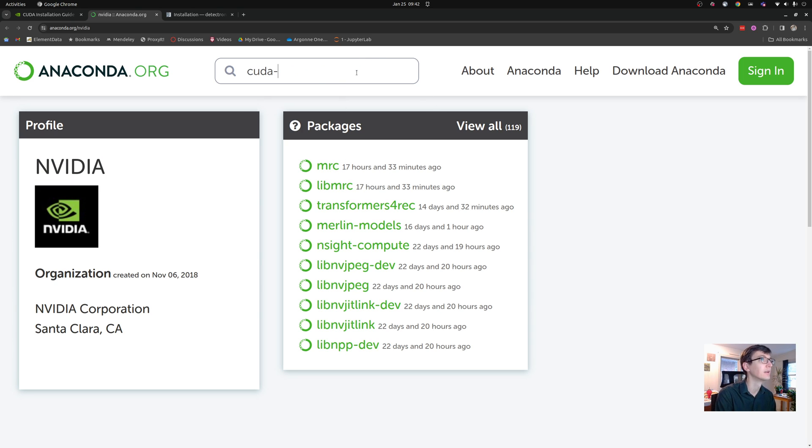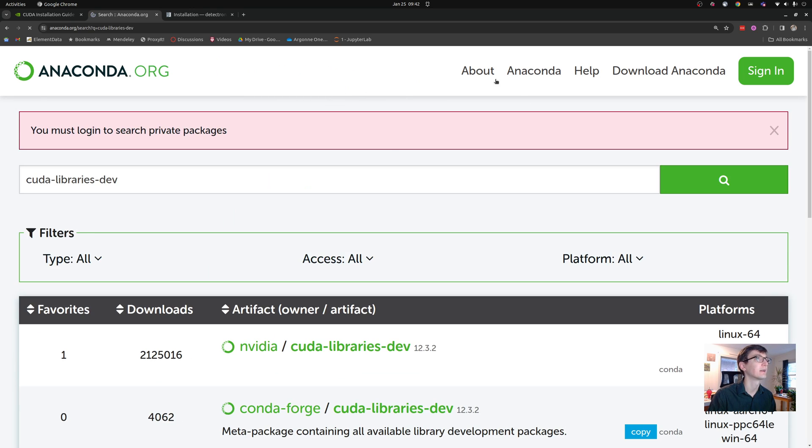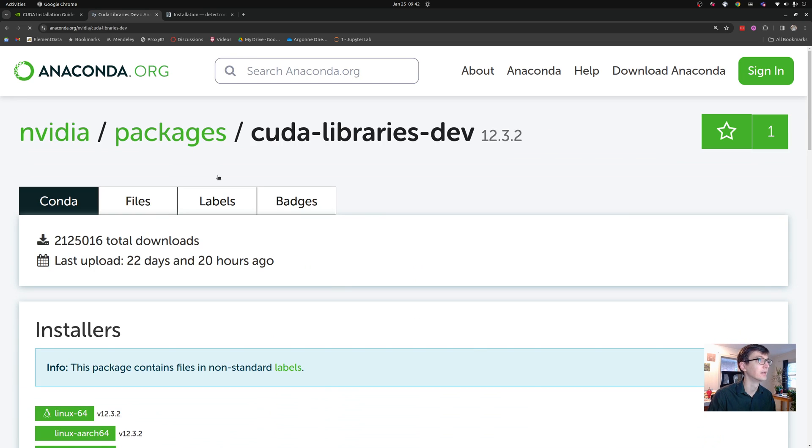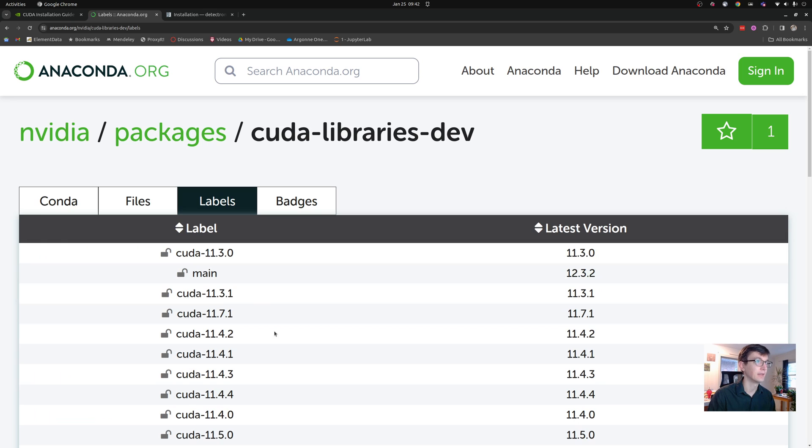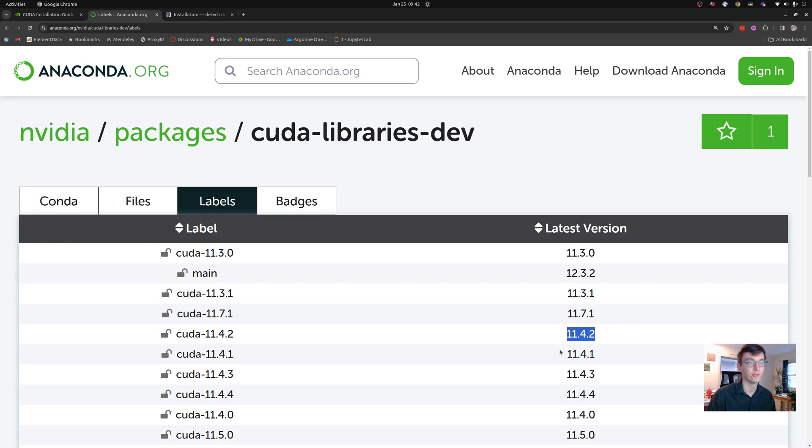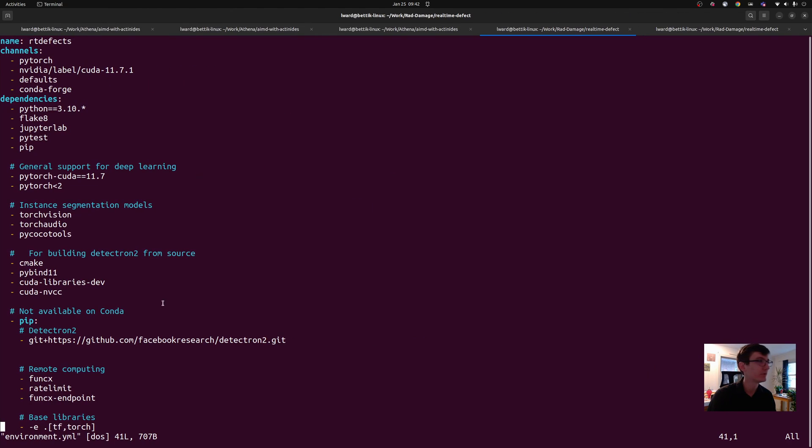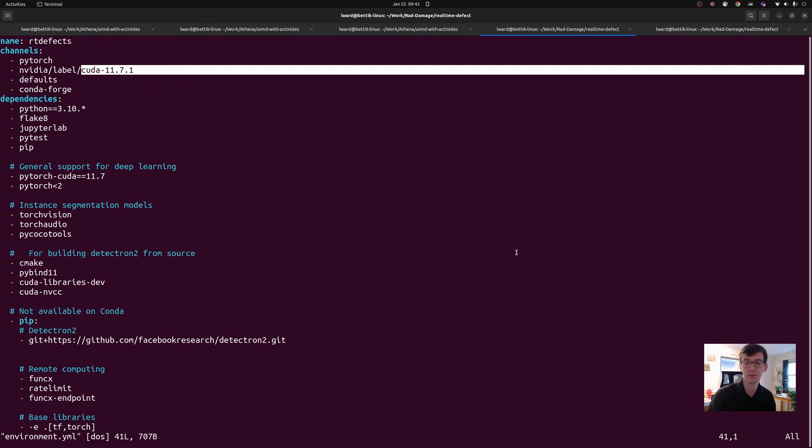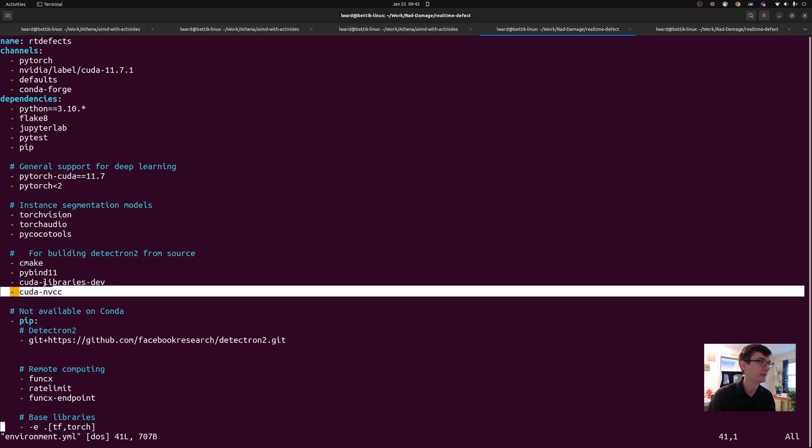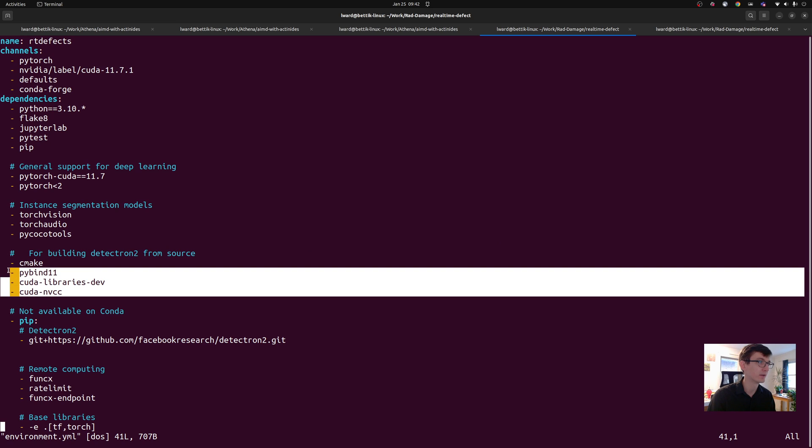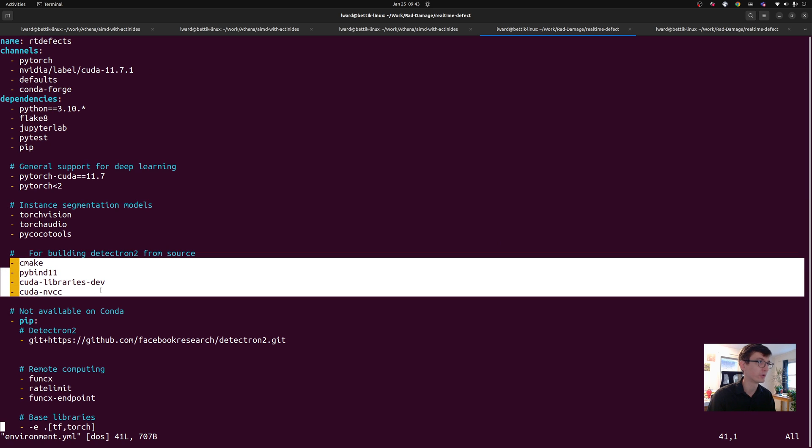Let's look at CUDA libraries. Now on Anaconda, you can see that it's available through NVIDIA's channel, and they have all of these labels that define specific versions of CUDA. And let's go back to my environments file. You can see I'm looking at label 11.7.1. So that's how I knew that these versions are going to get installed correctly.